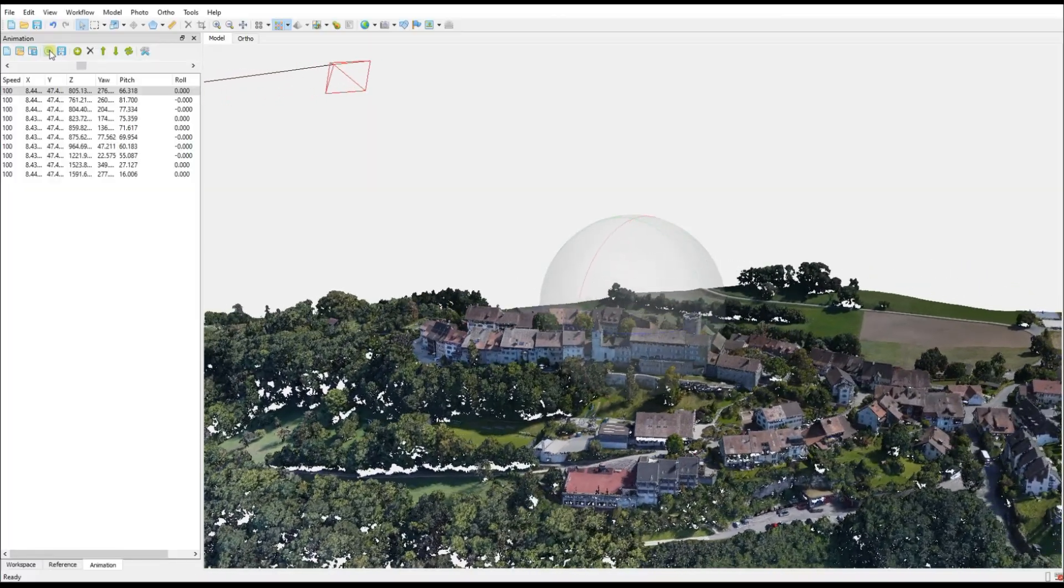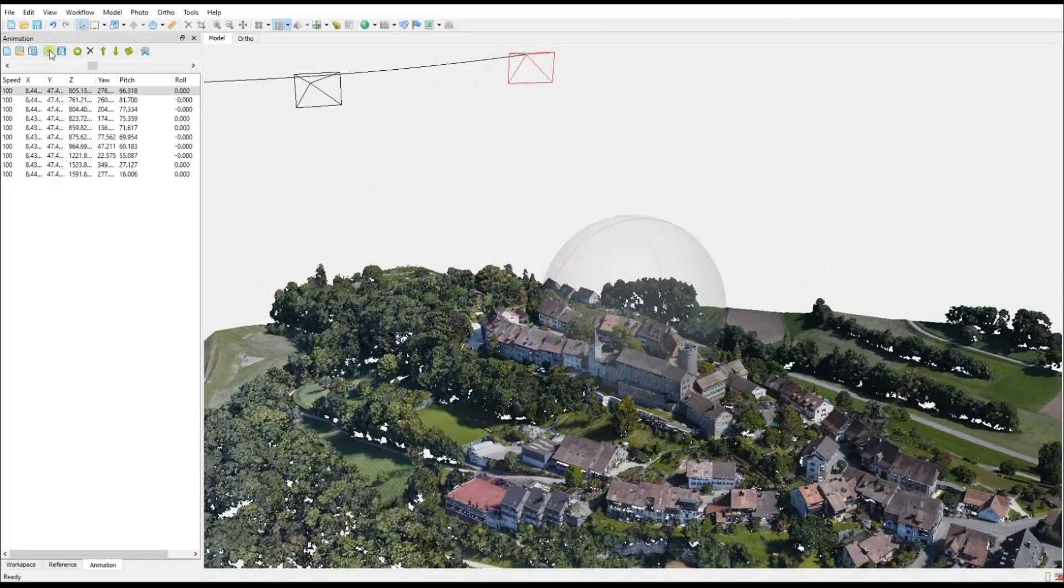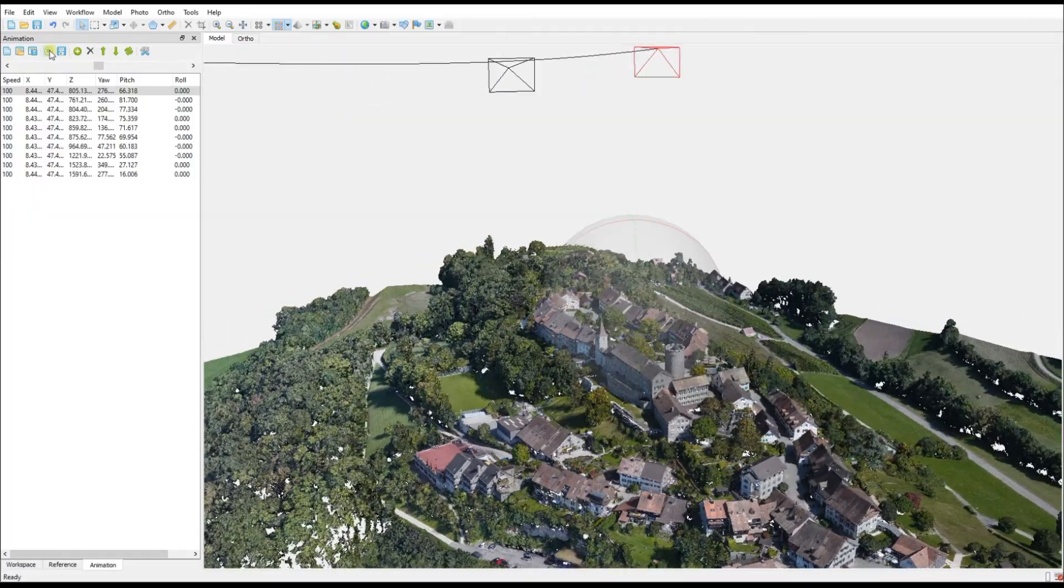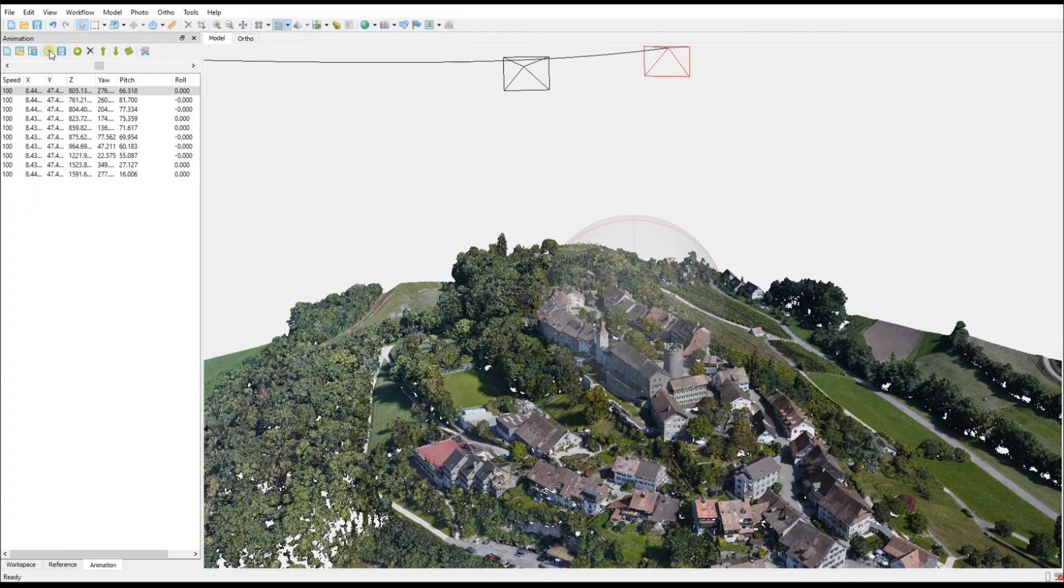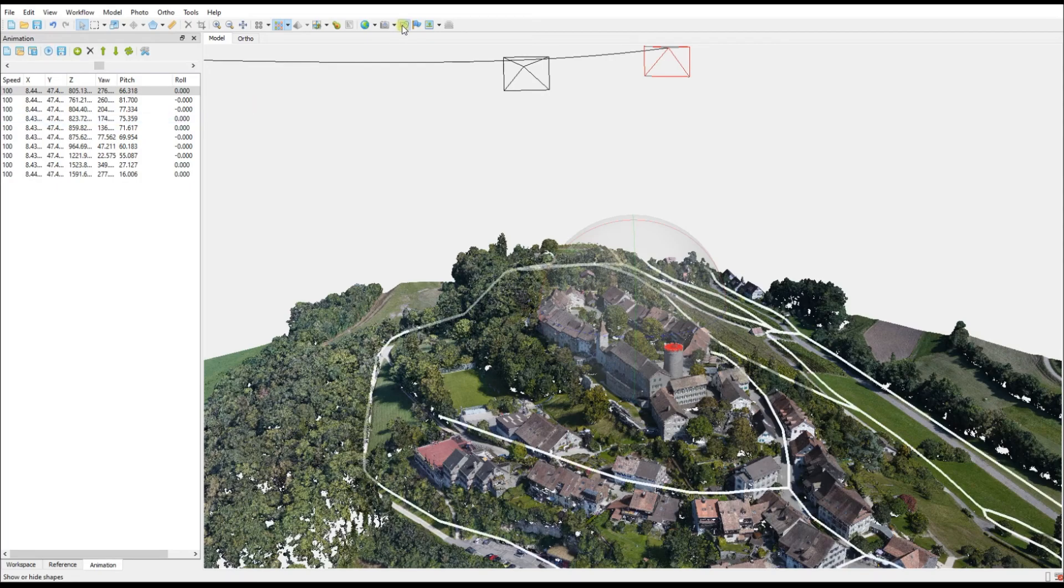What you could do is actually merge the two, not within Metashape unfortunately, but you can produce the video from the 3D model and then produce the model of the point cloud and merge them.